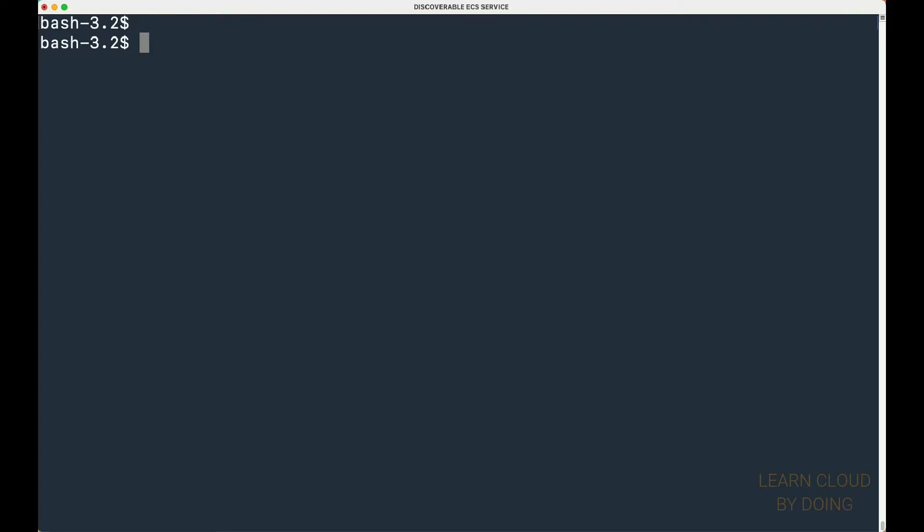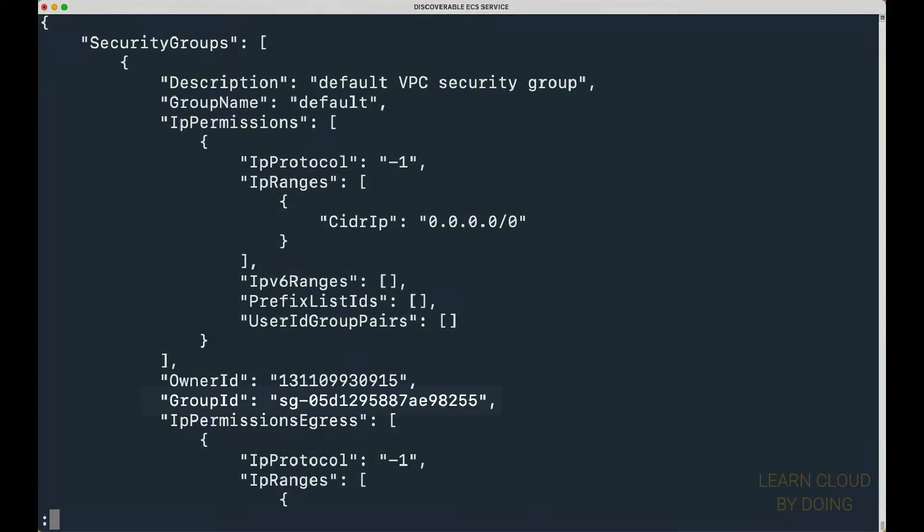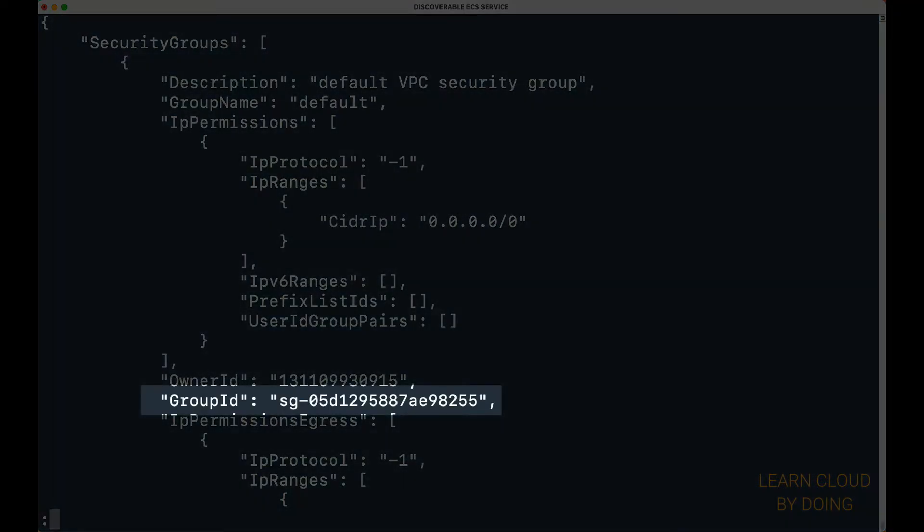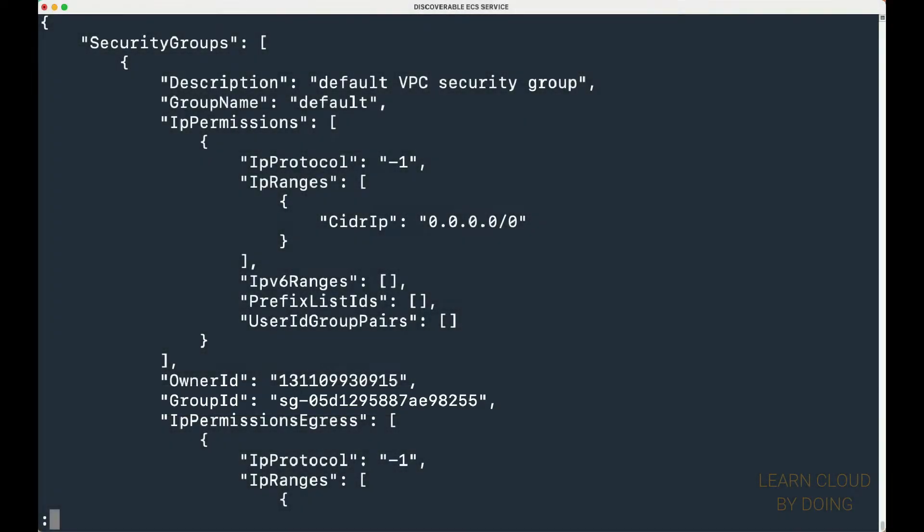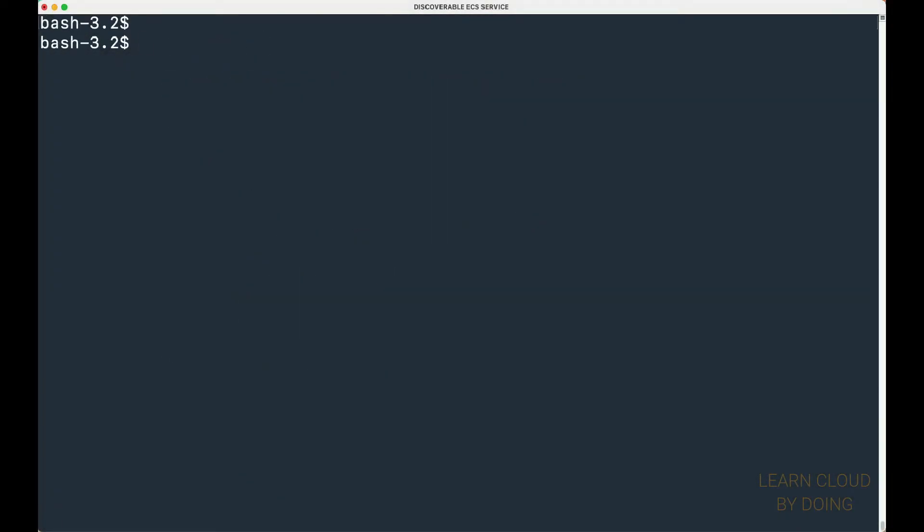To finally create the ECS service, you'll first need to collect extra information. You need a security group to protect our container. In this video, we use the default security group in our VPC.